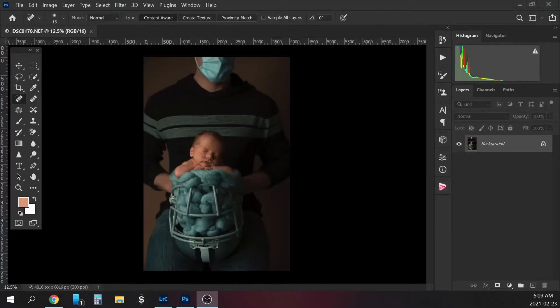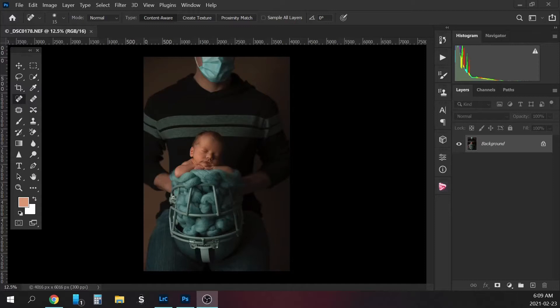Hi everyone, Heather here. I was just editing this little guy's session and I came across a teaching opportunity.